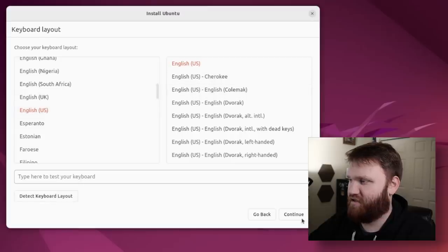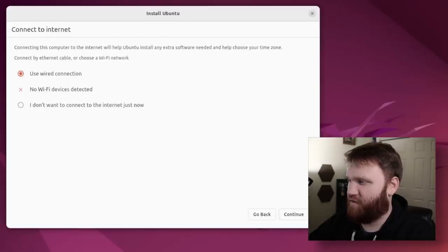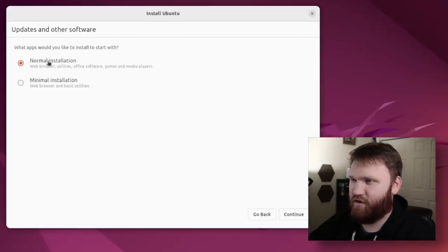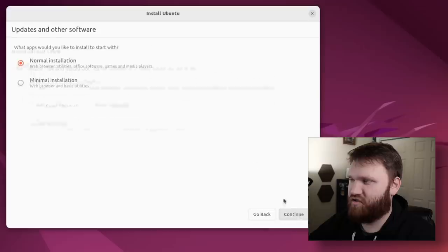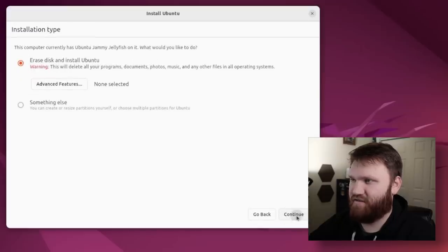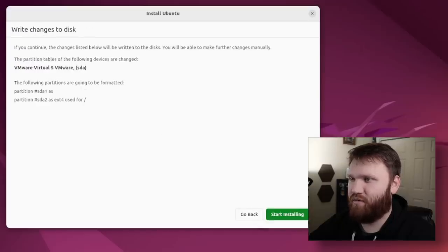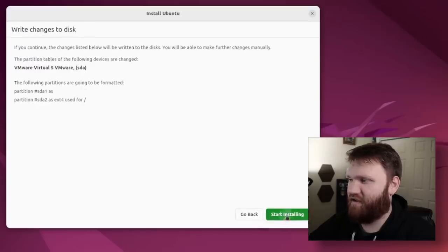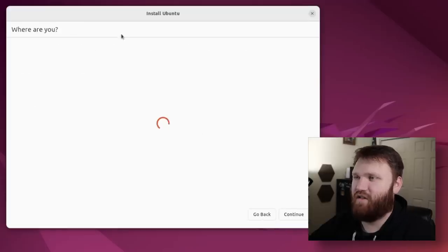But this is the first time that we've seen it on an official usable capacity here. So let's continue through this. We have English. English sounds good. Let's use our wired internet. We're going to go with the normal installation, and we're going to erase the entire disk and install Ubuntu.